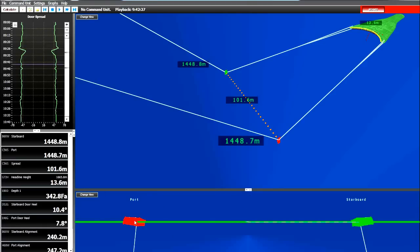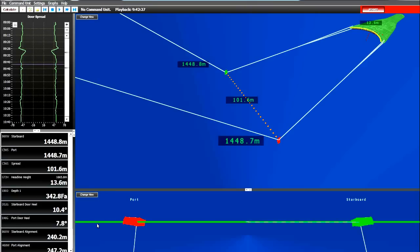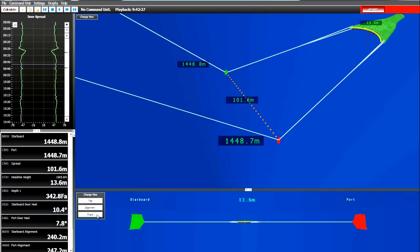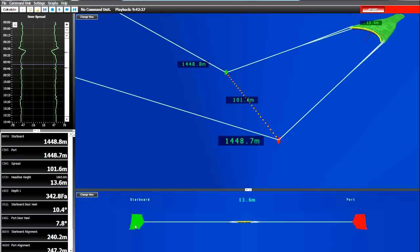The alignment view. Here we have one trawl door, and here we have the starboard trawl door. Therefore, with both doors on this green line, we see that the trawl doors are in line. And we also see here that both doors are heeling inward just slightly, at about 8-10 degrees.